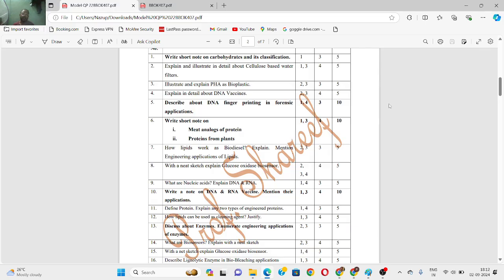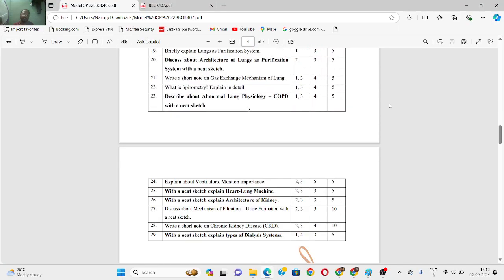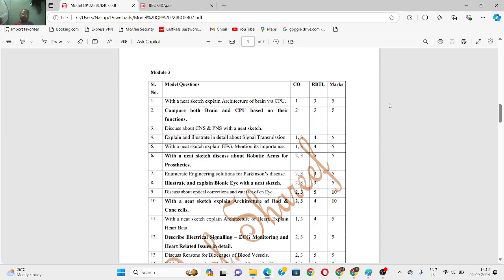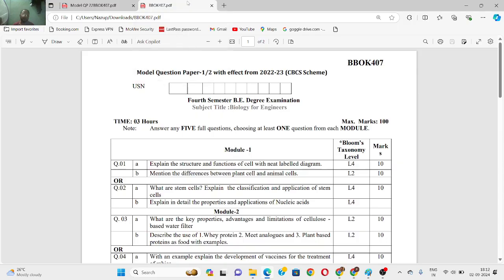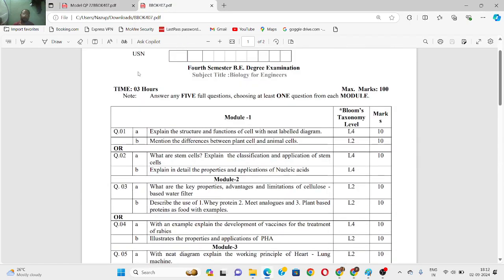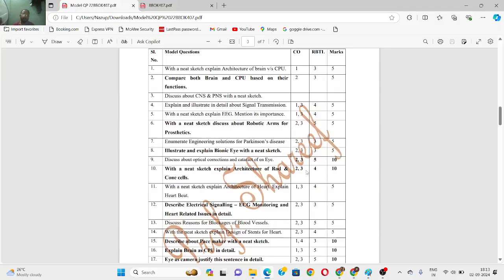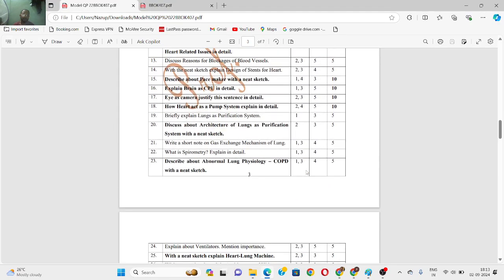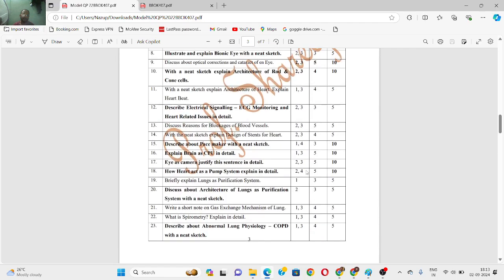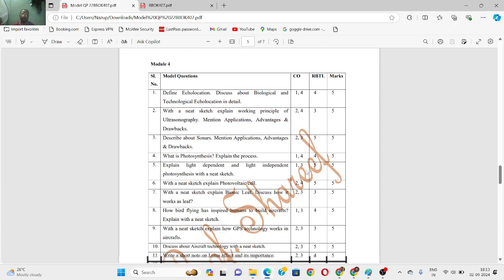Module 3 has around 23 to 29 questions. For those who just want to clear, it's better to study only the highlighted questions. For this whole question paper, you can take a screenshot — from questions 1 to 13, then 13 to 23, and 24 to 29 — that is module 3. Next we have module 4, which also carries around 17 questions.